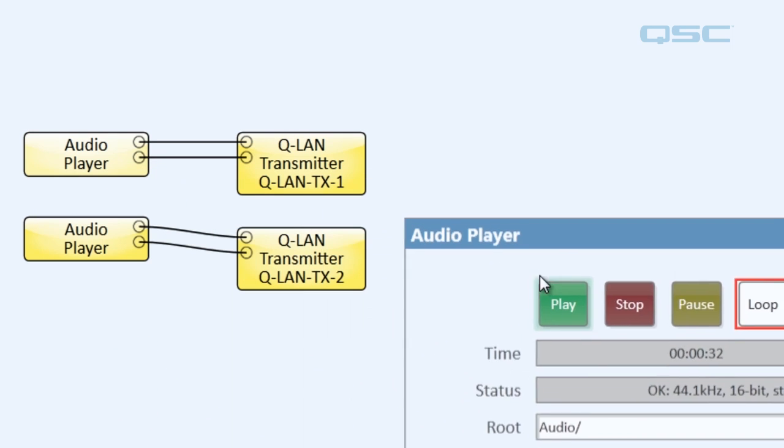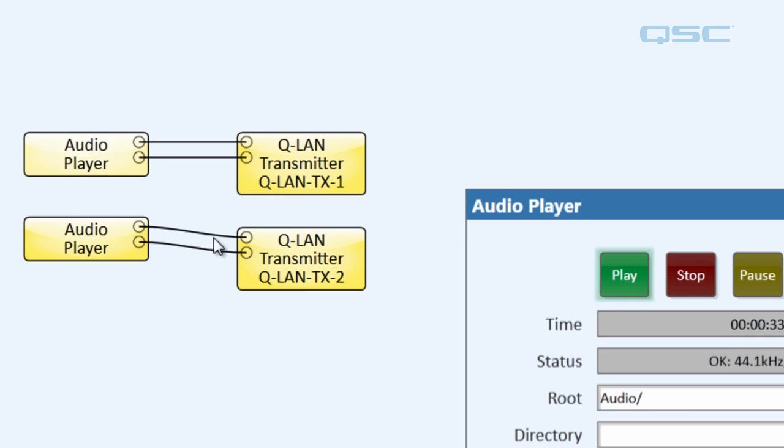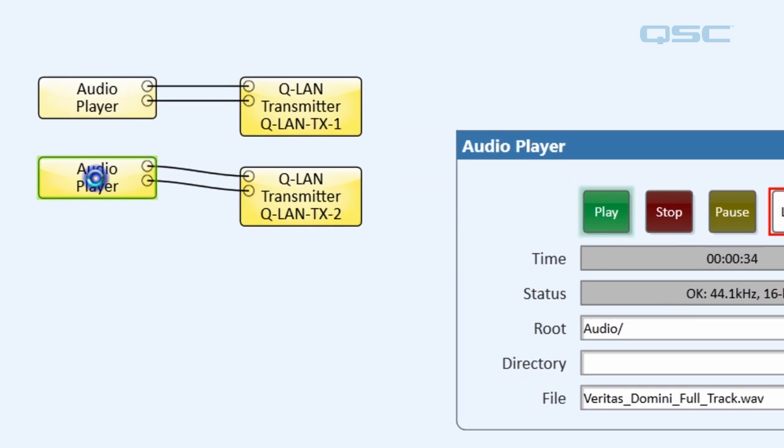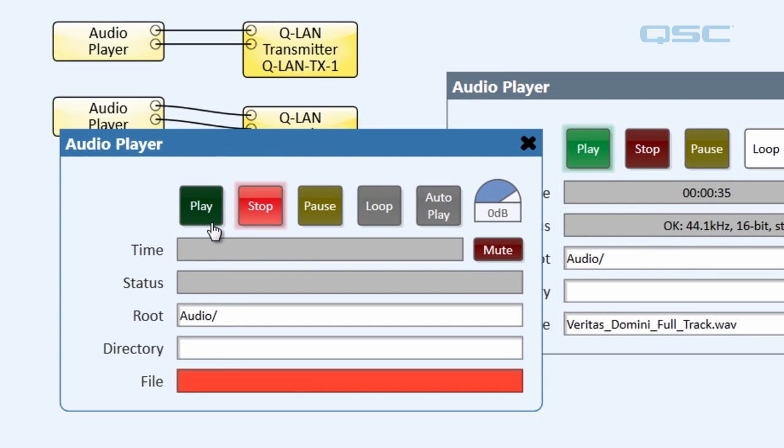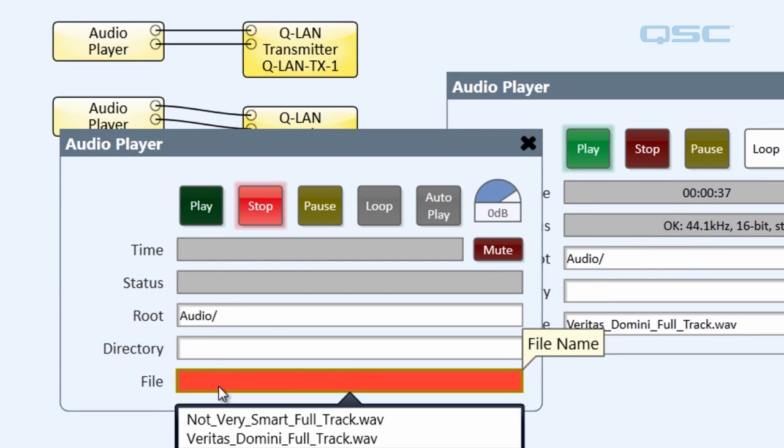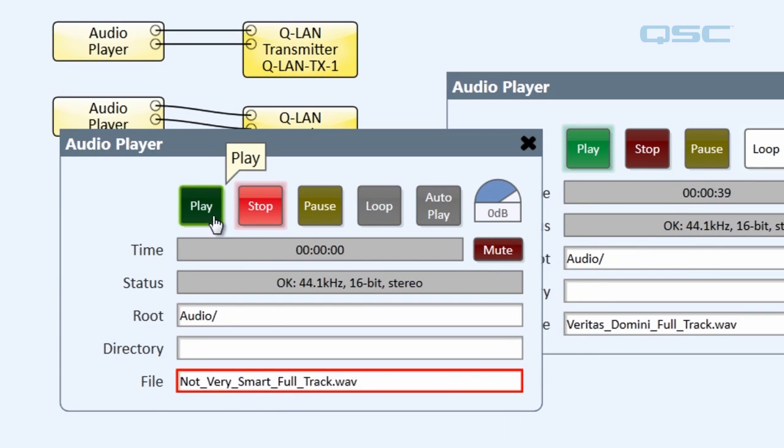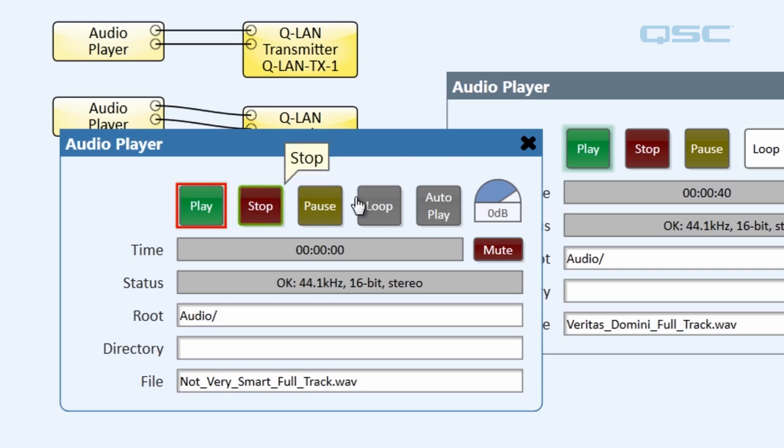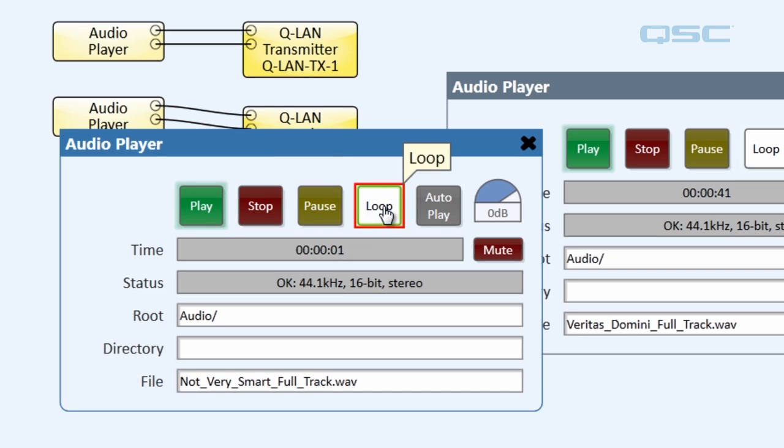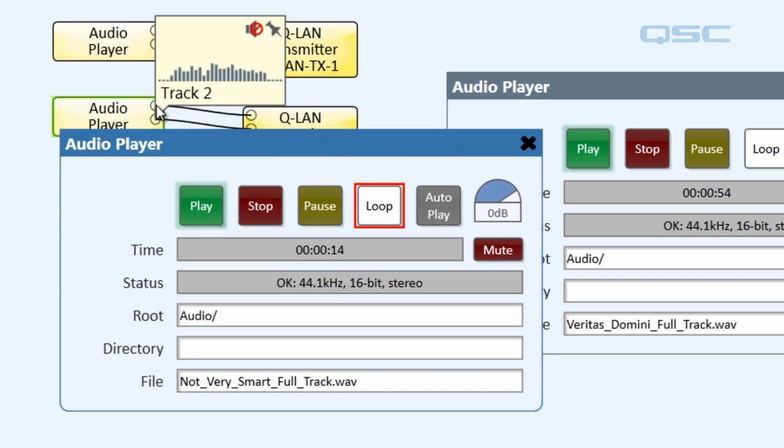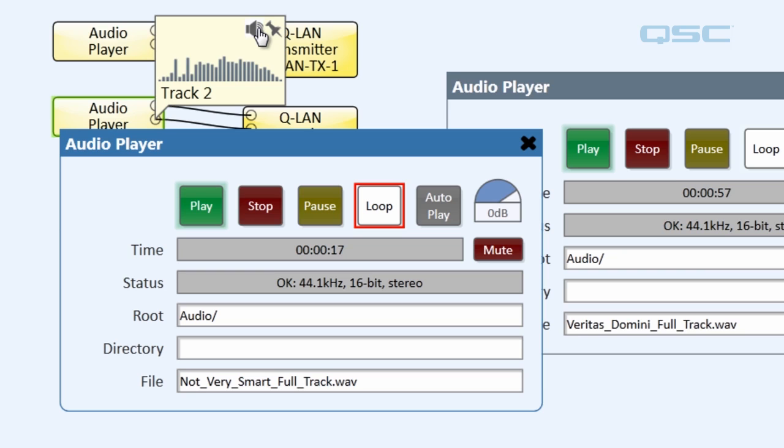Let's quickly do the same thing to our other audio player. Open its control panels. Choose an audio file. Hit play and loop. And hover over this pin and unclick the mute button so we can give a listen to that. Great.